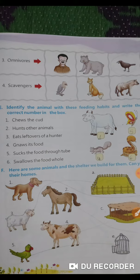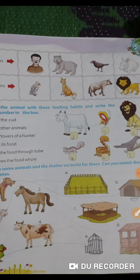Now let us identify the animal with the feeding habits. Who chews the curd? It is cow. Who hunts other animals? It is lion.